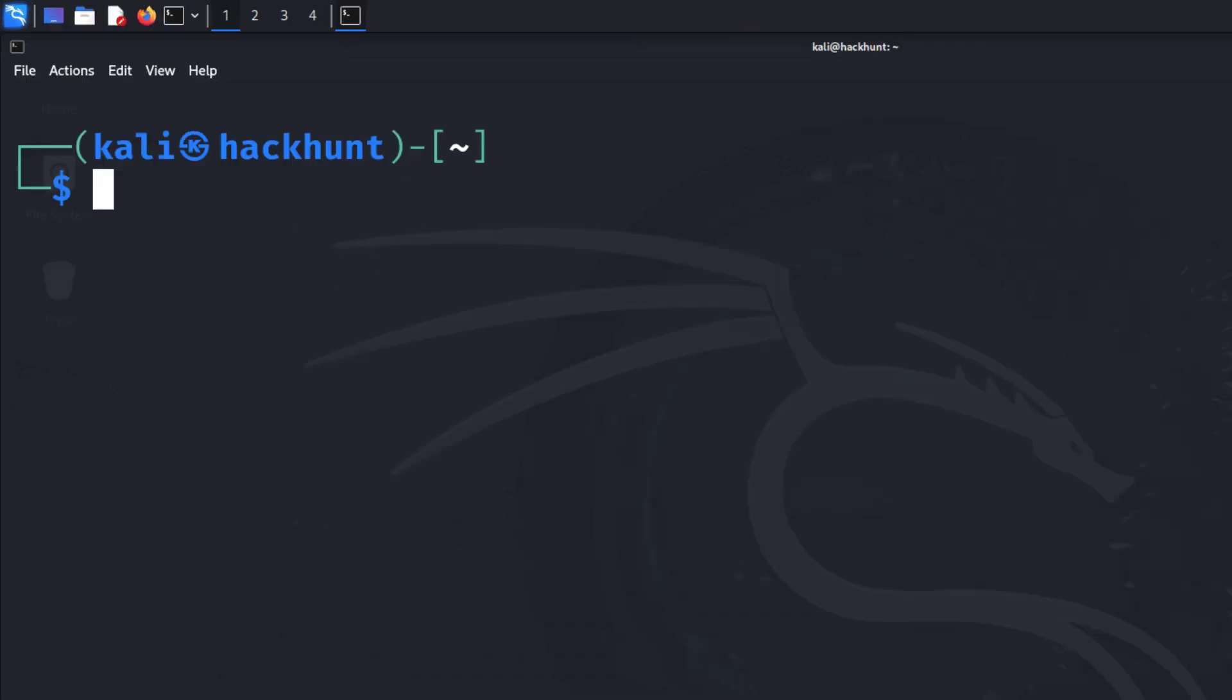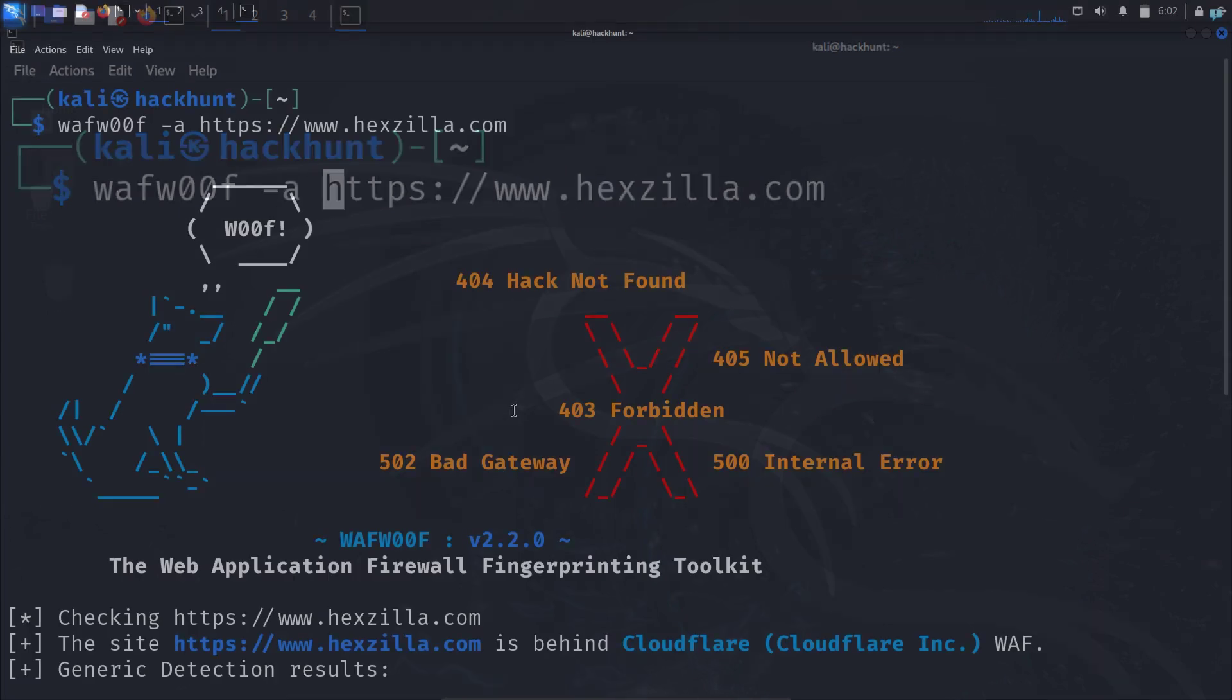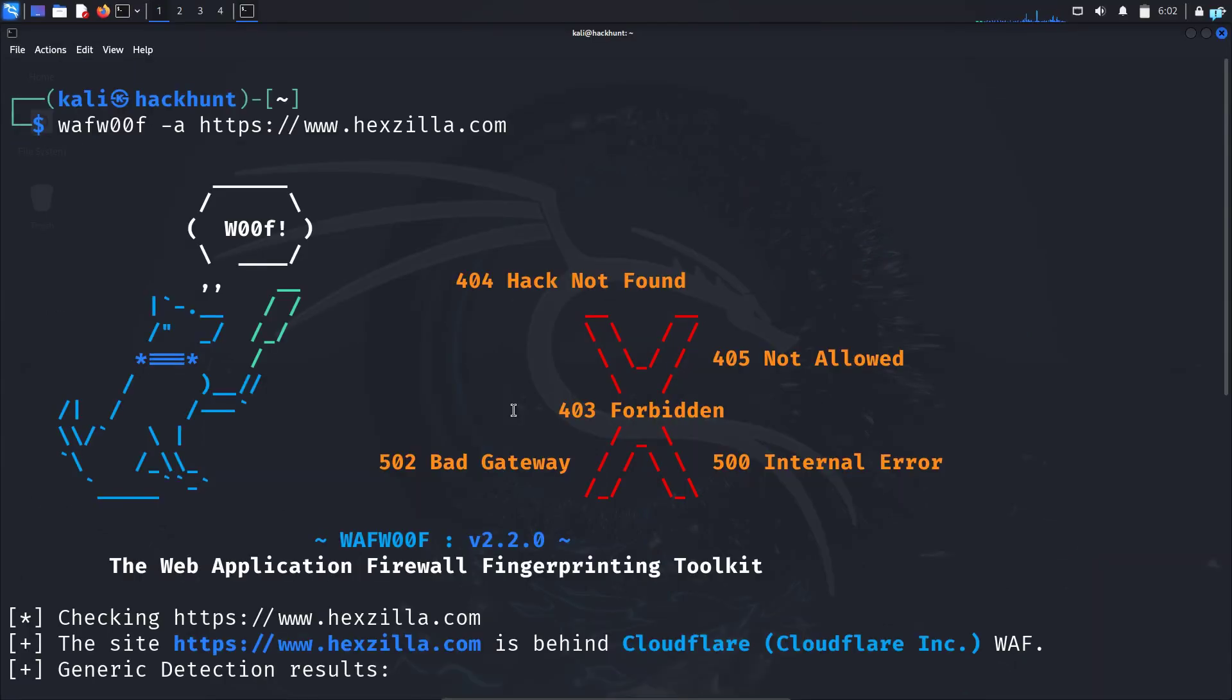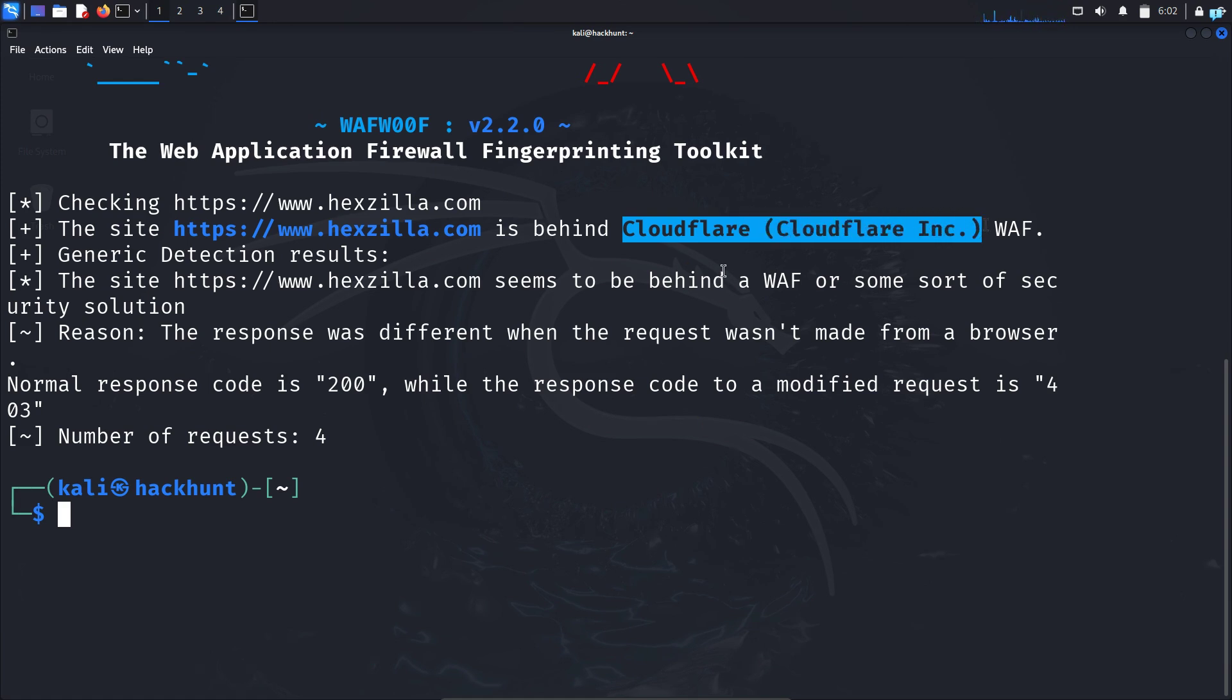I can also see all the firewalls that my website has with the dash A option. After the scanning is completed, I can see only one firewall is detected, and it is the Cloudflare firewall. This is how to detect a firewall of a website.